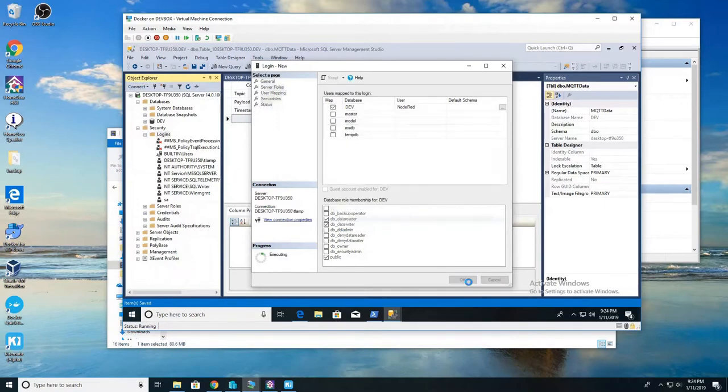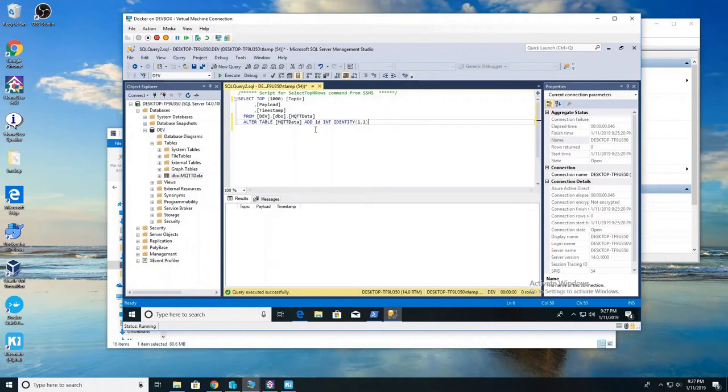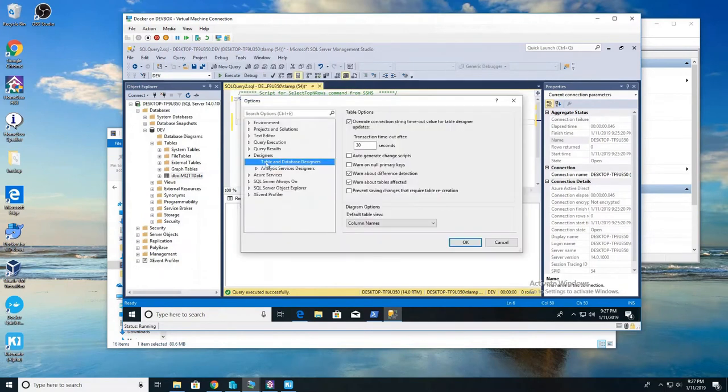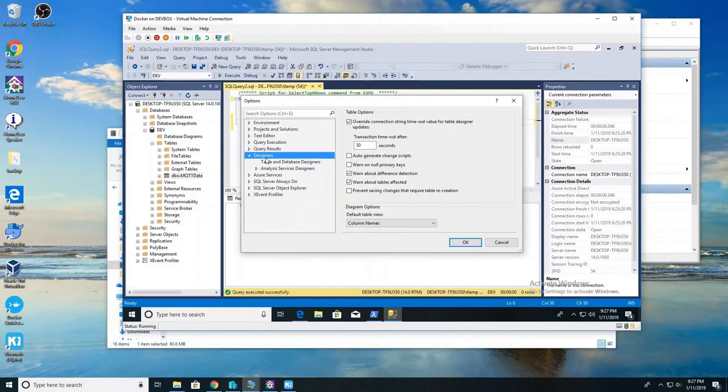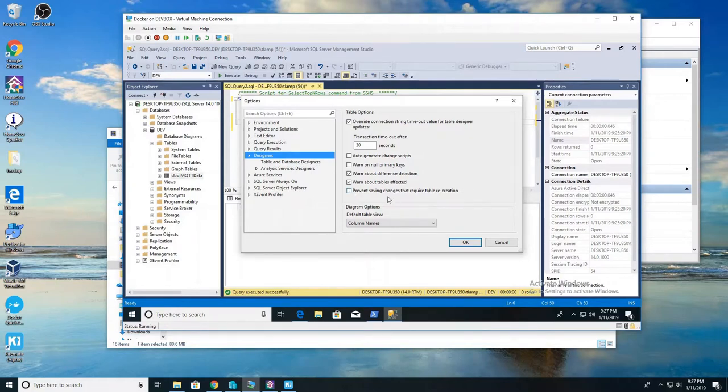Alright. So the final thing we're going to do here is click on tools. We're going to go to options and then we're going to go down to the designers section. And we're going to uncheck prevent saving changes that require table recreation. Go ahead and click OK.